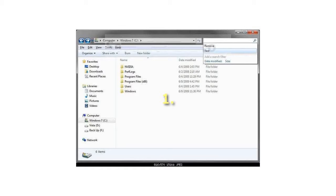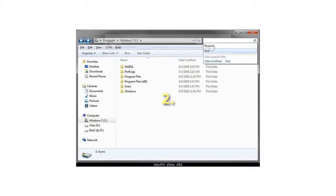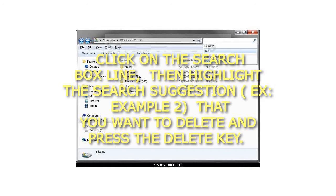1. Open Windows Explorer. 2. Click on the search box line, then highlight the search suggestion — for example, Example 2 — that you want to delete and press the Delete key.